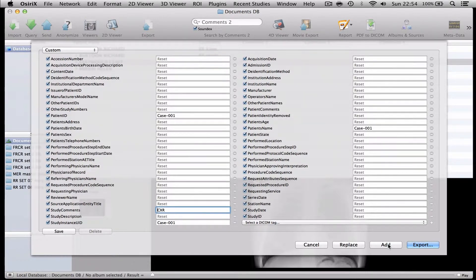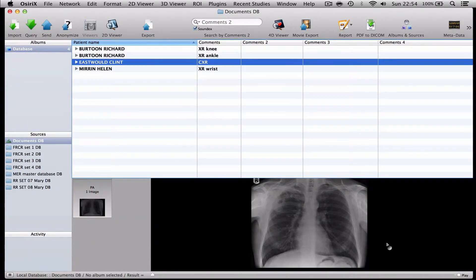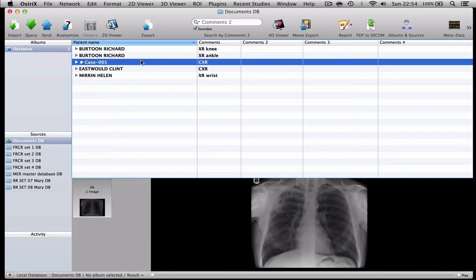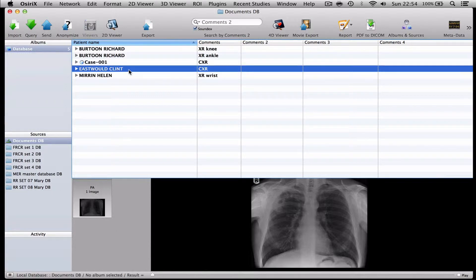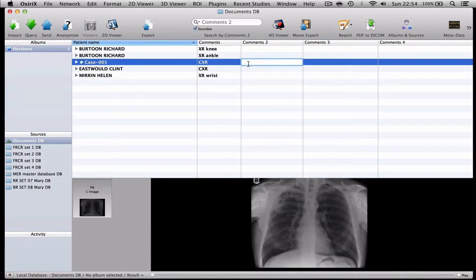So if I press add what will happen is that you will see in the database as well as the original unanonymised case I now have case 001 and I can fill in comments to the diagnosis here which is TB.